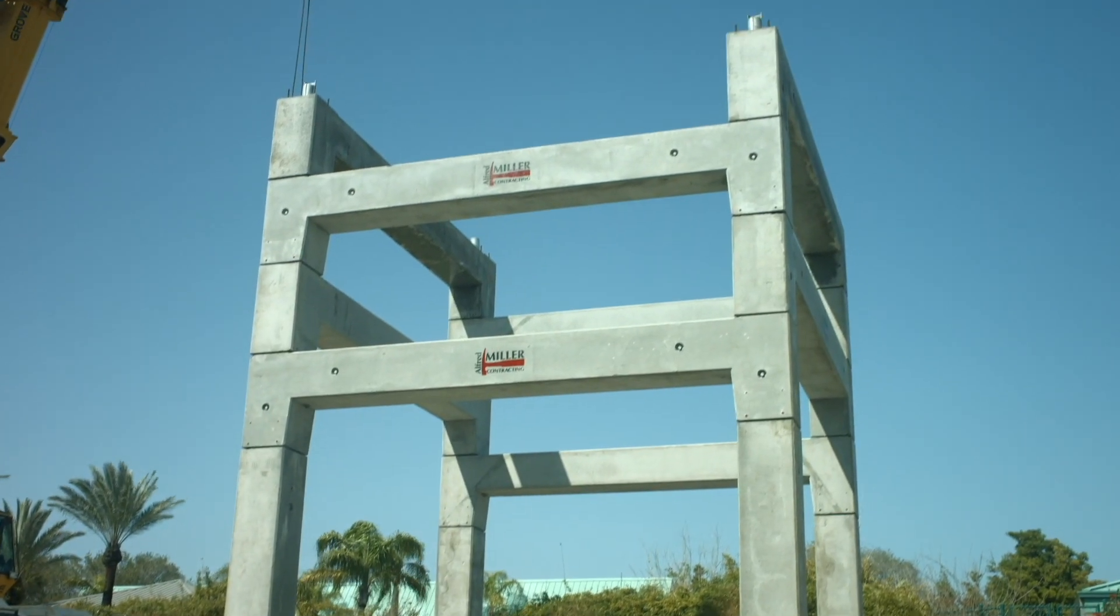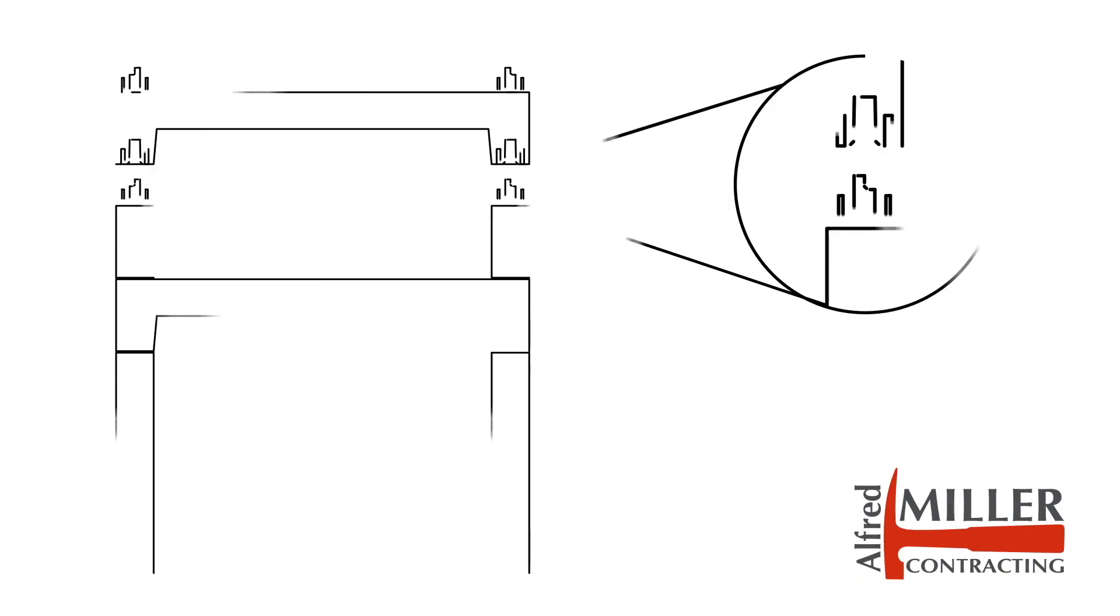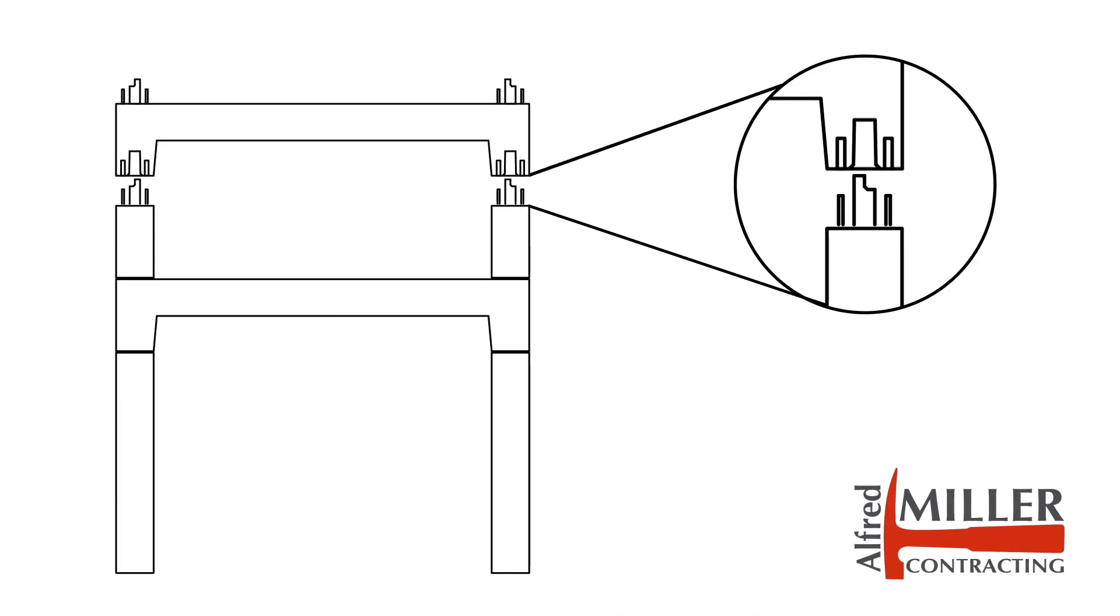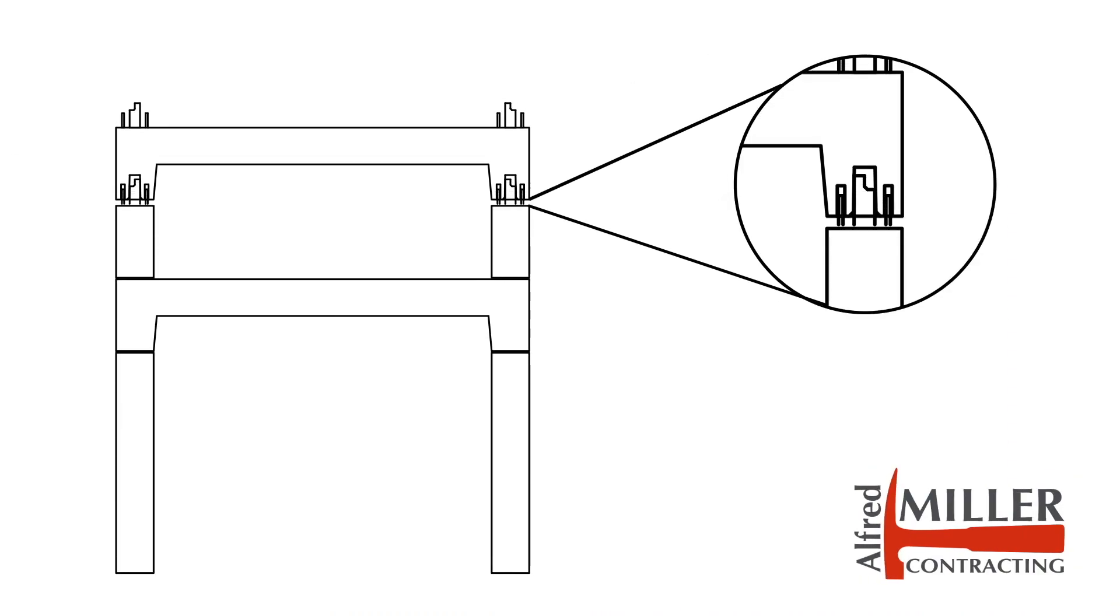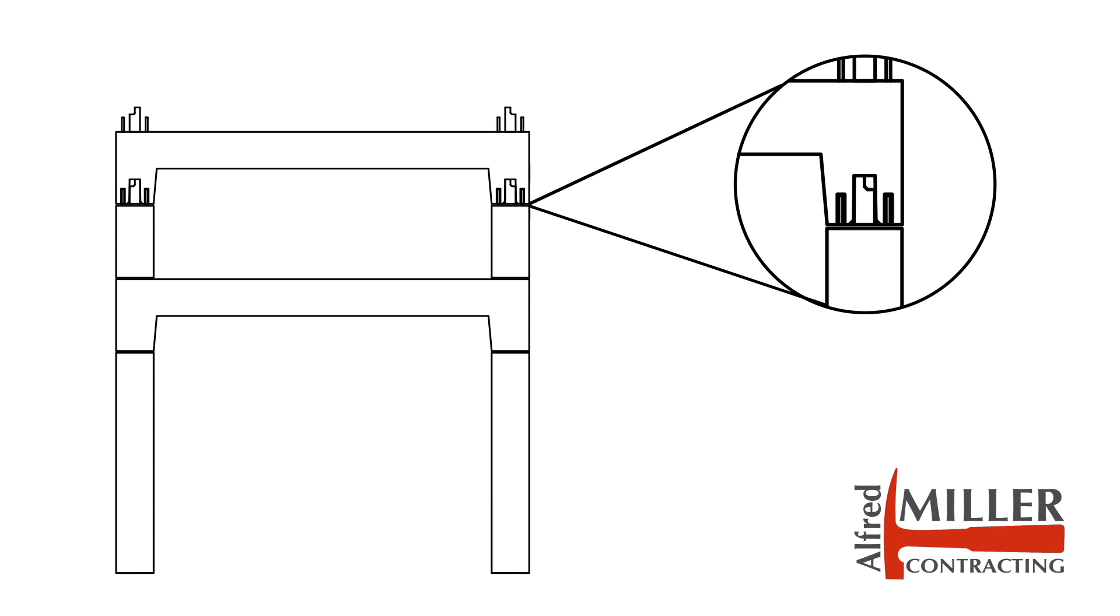And our patented self-bracing connections eliminate the need for temporary braces and can create a pipe rack of any size or specification.